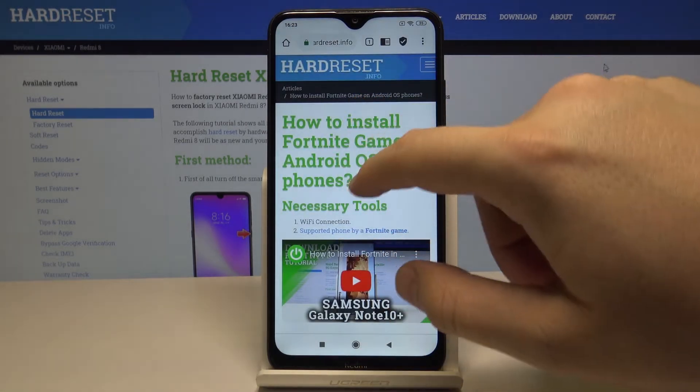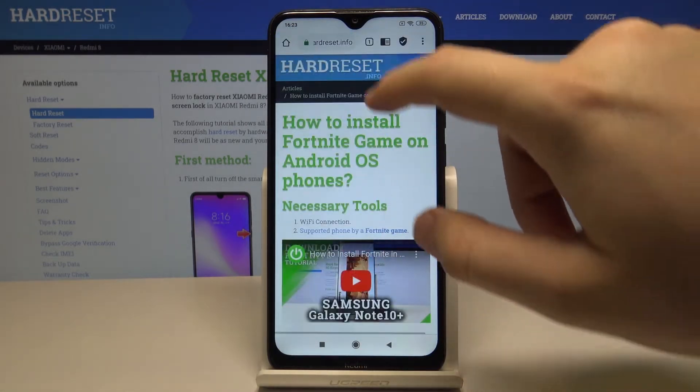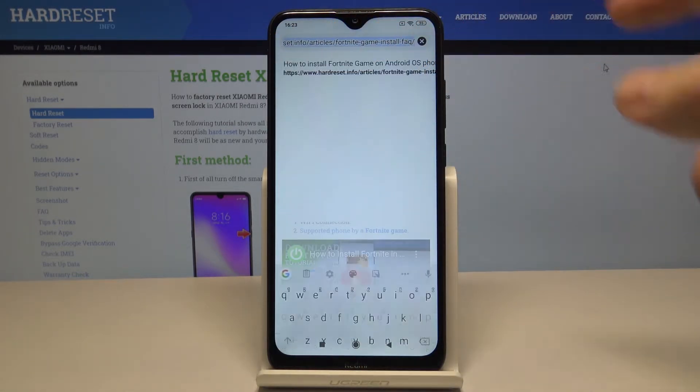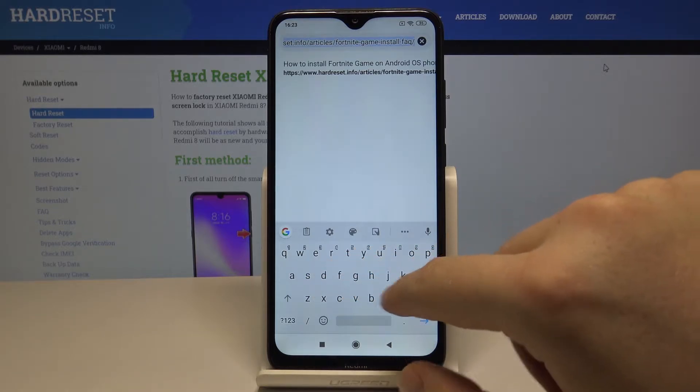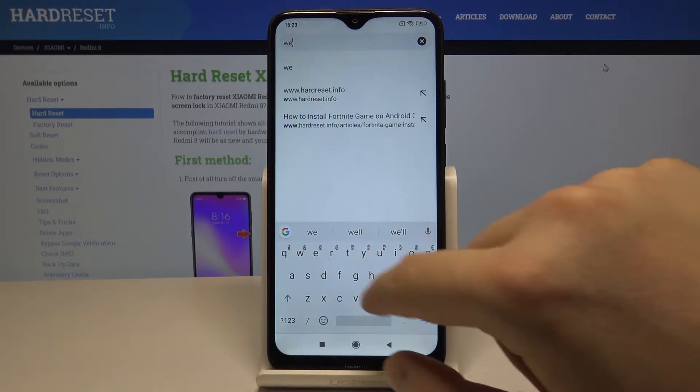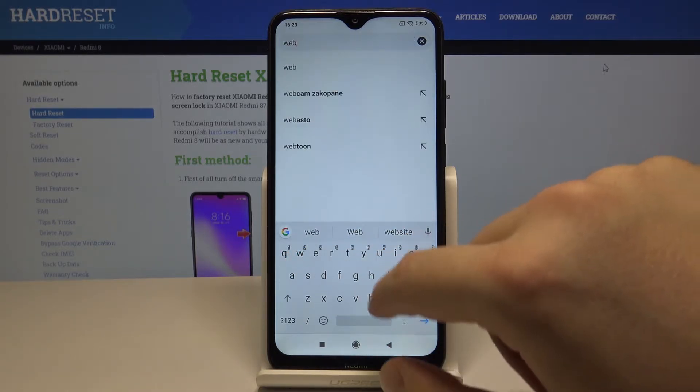As you can see, it looks like a web browser. If you go to our website, for example...